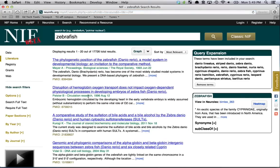We had an interesting contest once we were able to make these graphs quickly, trying to figure out a term that has decreased in the scientific literature over time. I invite you to try as many terms as you'd like, but I'd like to share one that the NIF staff has found: lobotomy.